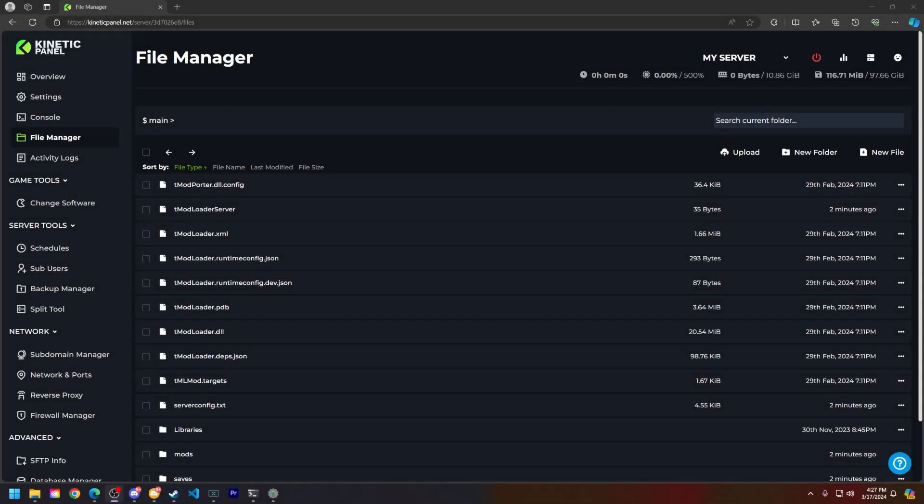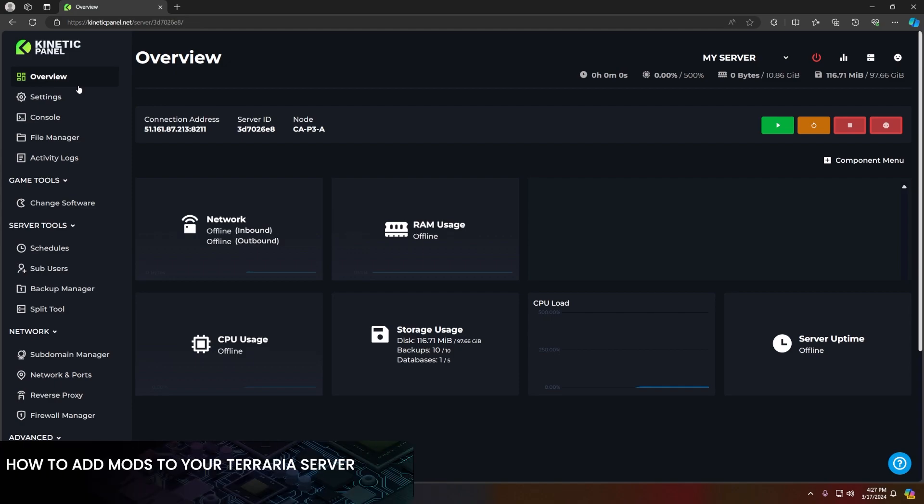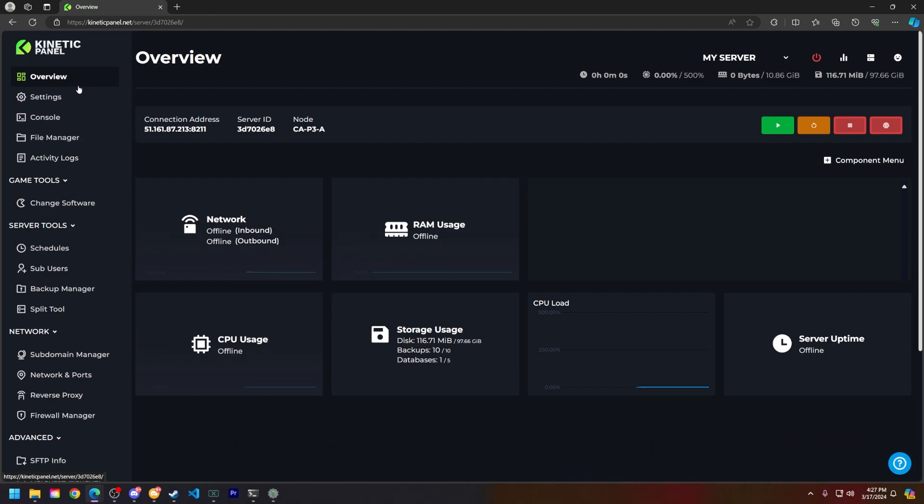Hello and thank you for choosing Kinetic Hosting. In today's tutorial I will be showing you how to install mods on your Terraria server. Without further ado, let's hop right into this.